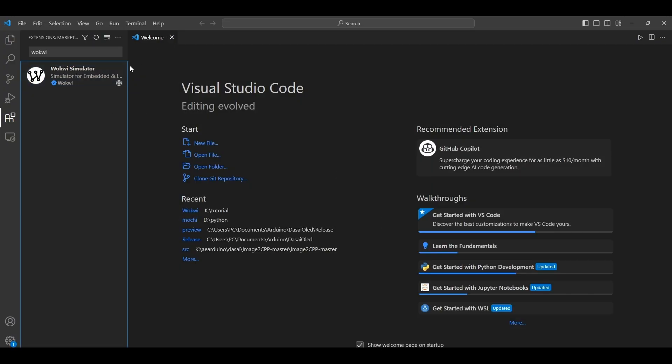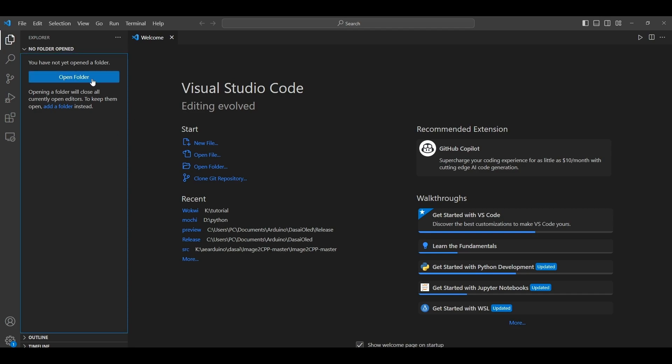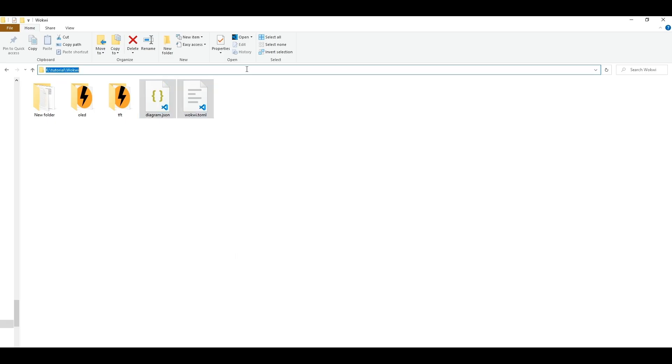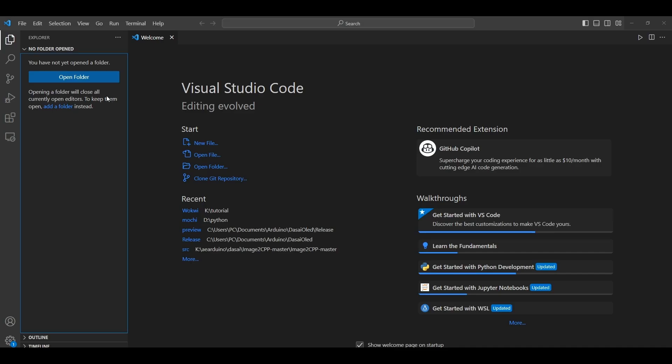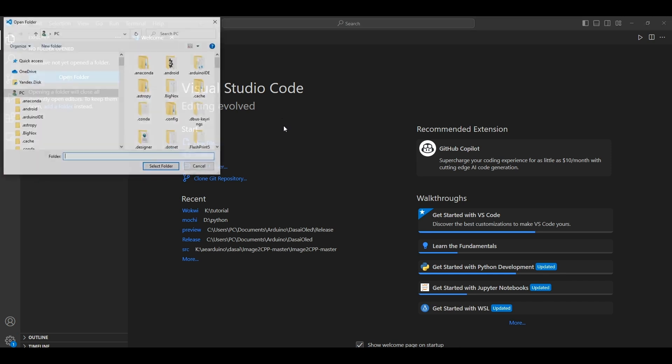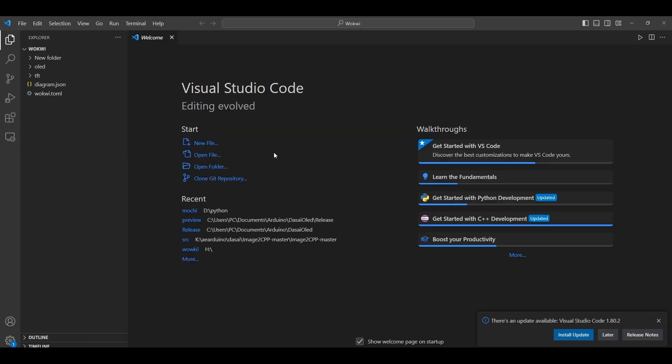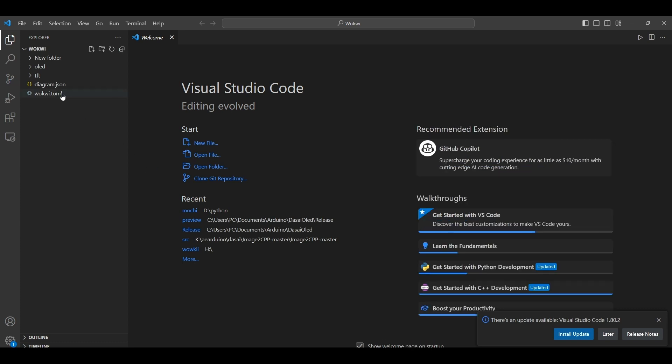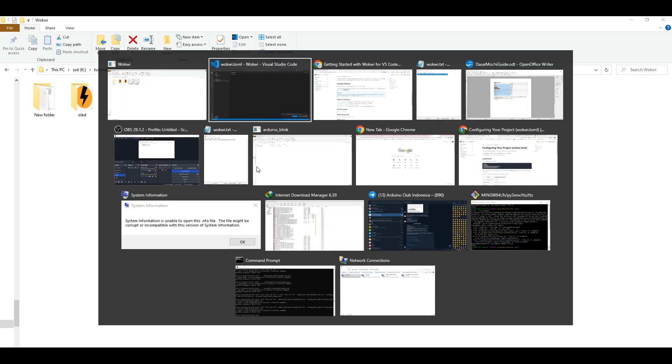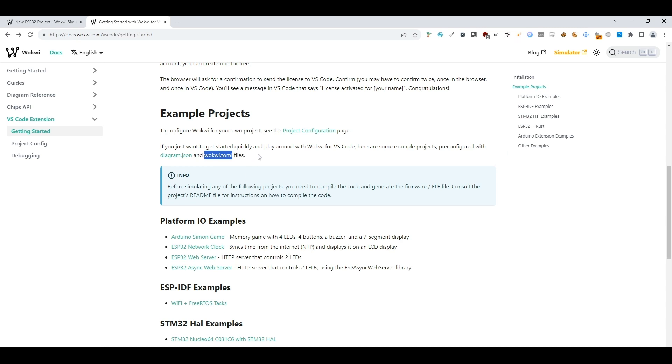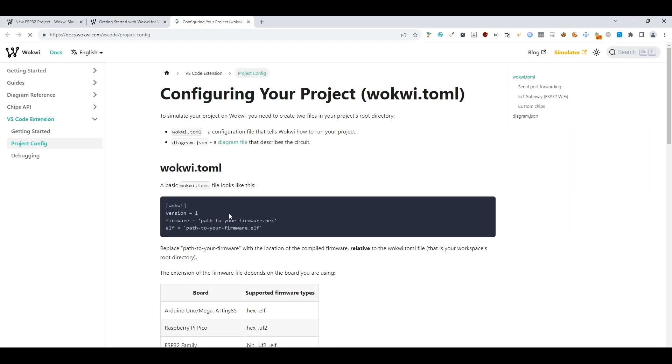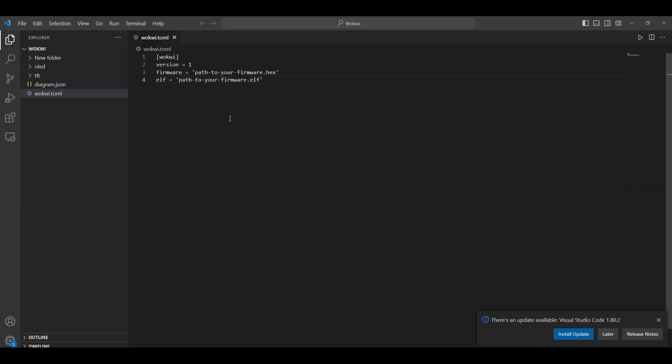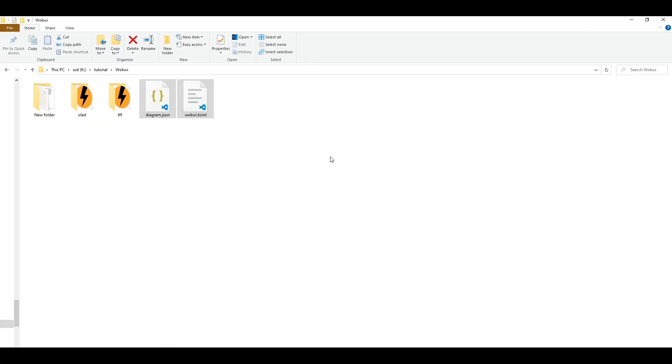So after we install it, then we can open our folder. The toml file is only a few lines. Here you can put your binary file. Currently we don't have one, we will have to compile one first using Arduino.